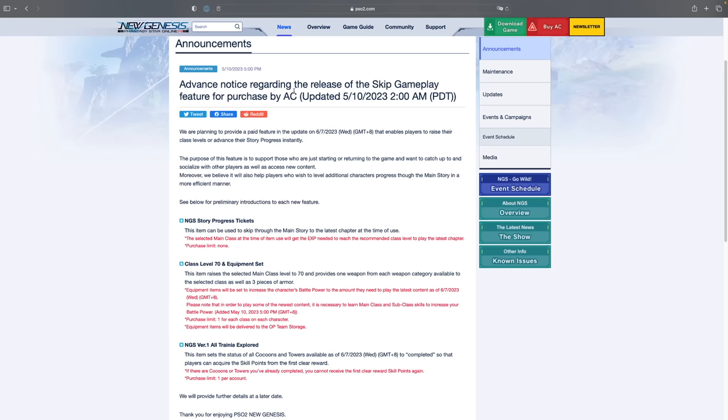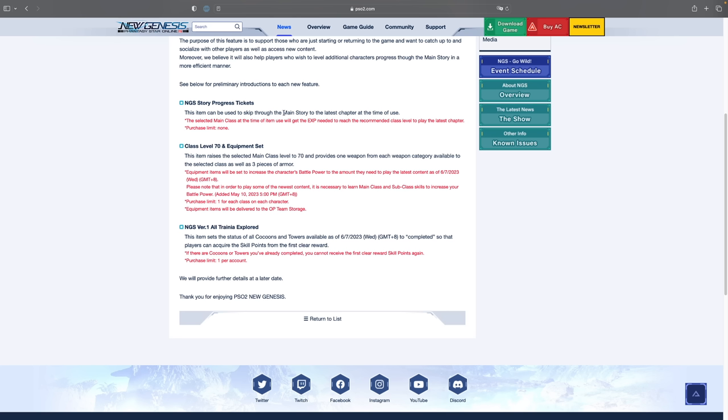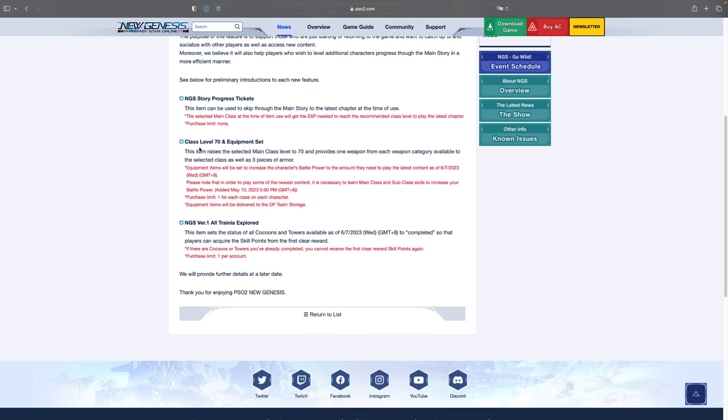So the very first thing I want to talk about is the official post. They are splitting it into three different categories. There is the NGS story progression ticket which will allow you to skip the main story all the way up to version 2, basically skipping the entirety of version 1 story. On top of that, there's the class level 70 as well as equipment set which is going to get your level all the way to level 70 immediately as well as give you some weapons and armors. And the last one is the NGS version 1 all Trania explored, which is going to give you all the skill points that you need. So basically if you buy all three sets, you're going to be caught up to the current content.